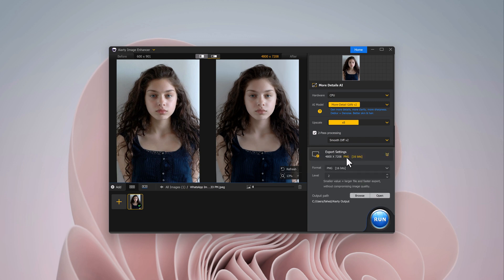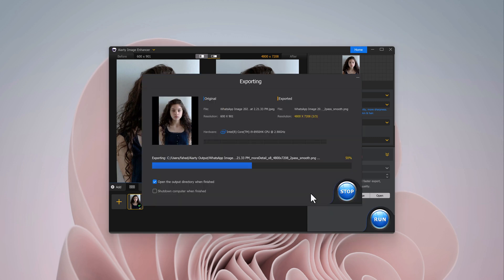Finally, let's export the enhanced image. You can adjust the export settings, change the format if needed, and click the run button. In just a few seconds, your high-definition, ultra-sharp image is ready to go.